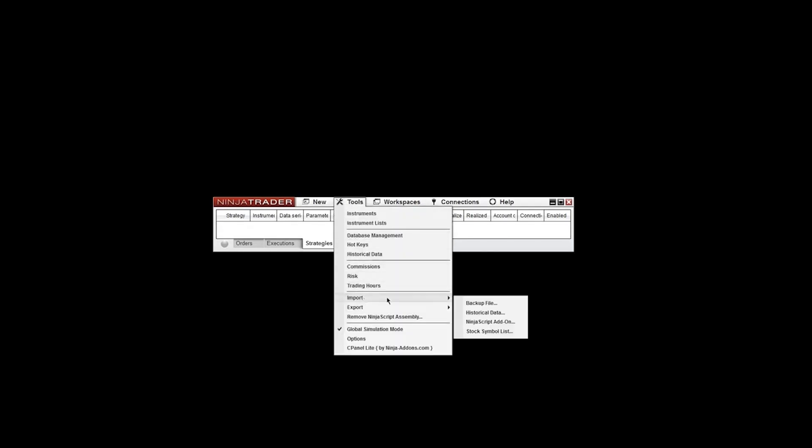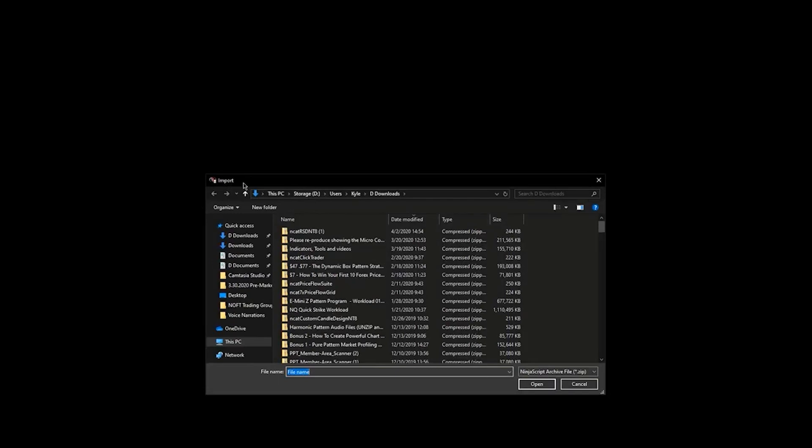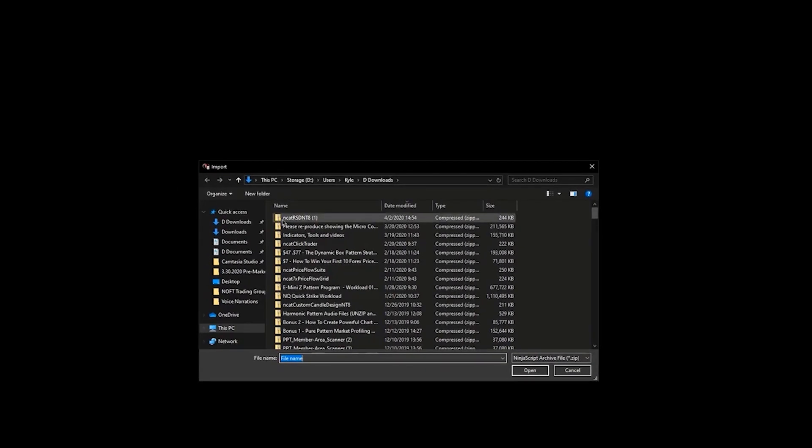Once you're done, go ahead and close this window and reopen NinjaTrader. With NinjaTrader open, we can go ahead and reinstall the tool. Go to Tools, go to Import, go to NinjaScript Add-on. It'll bring up your file explorer. Go ahead and locate the NCAT zip file that you want to import, and double click it. Just give it a few seconds to process. You'll see a window that says Successfully Imported All Scripts Contained in the NinjaScript Archive file. Go ahead and click OK.